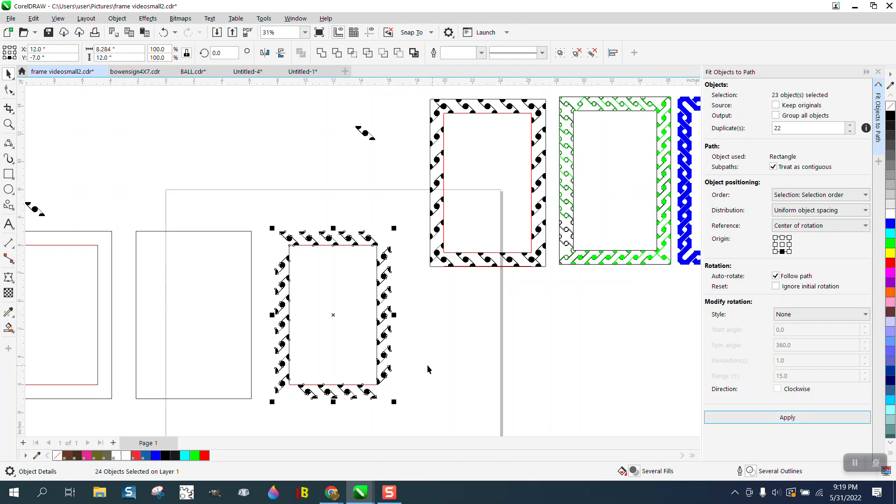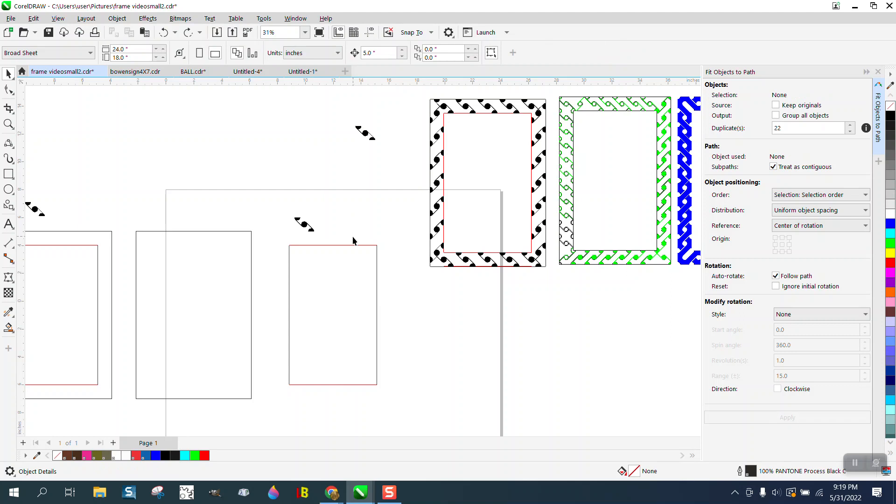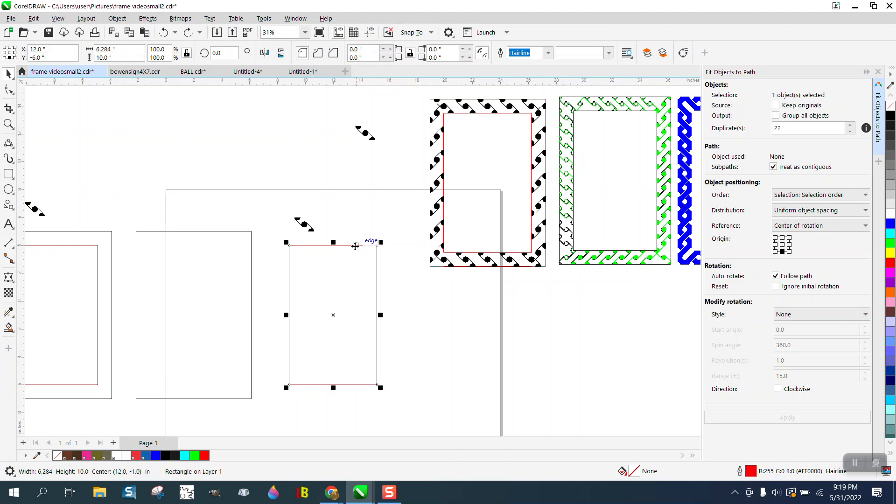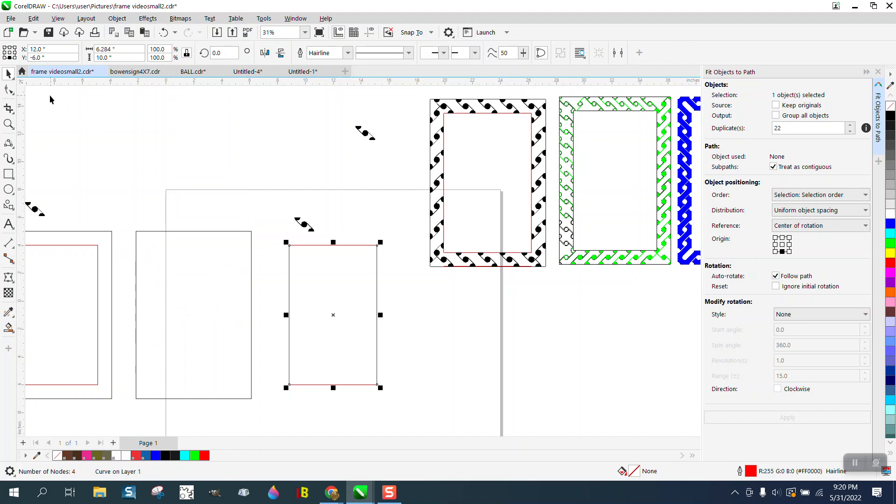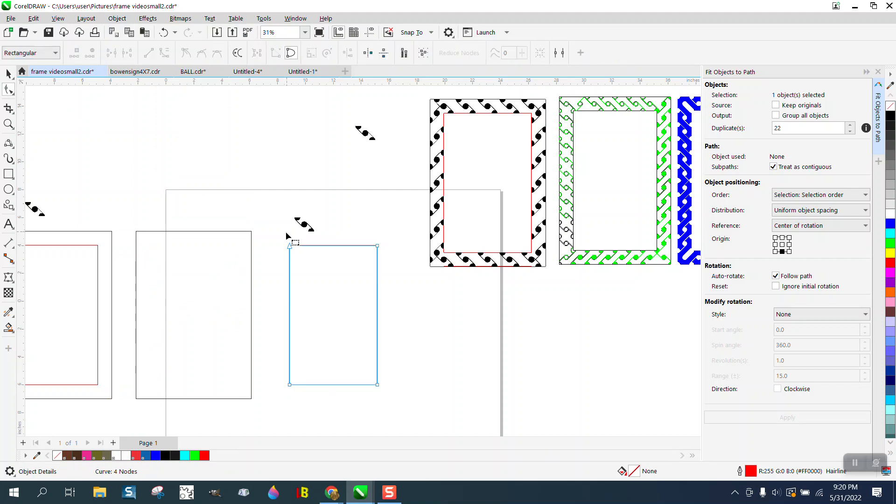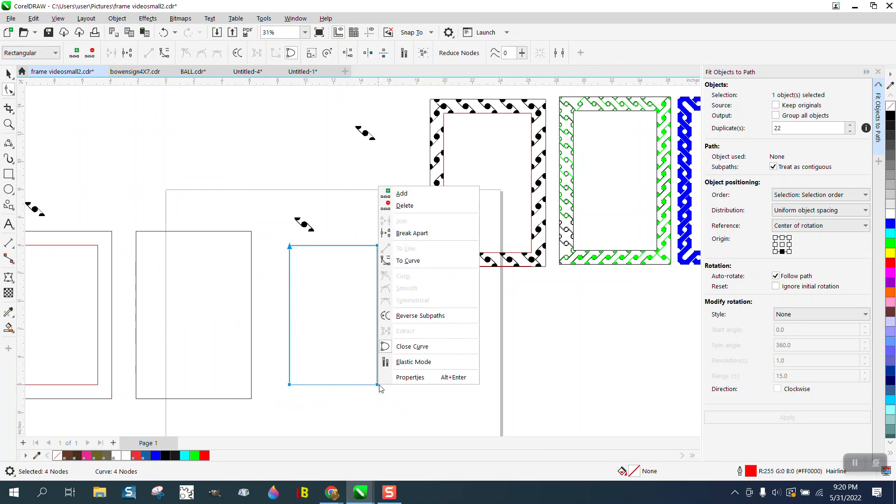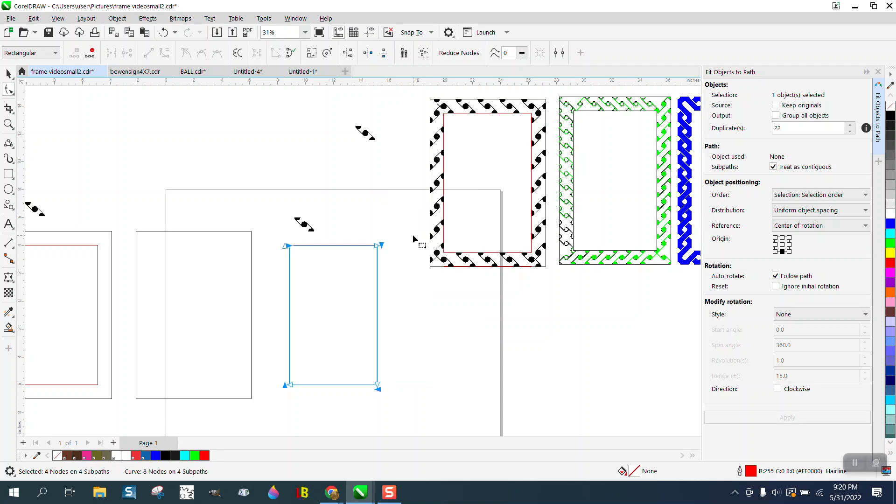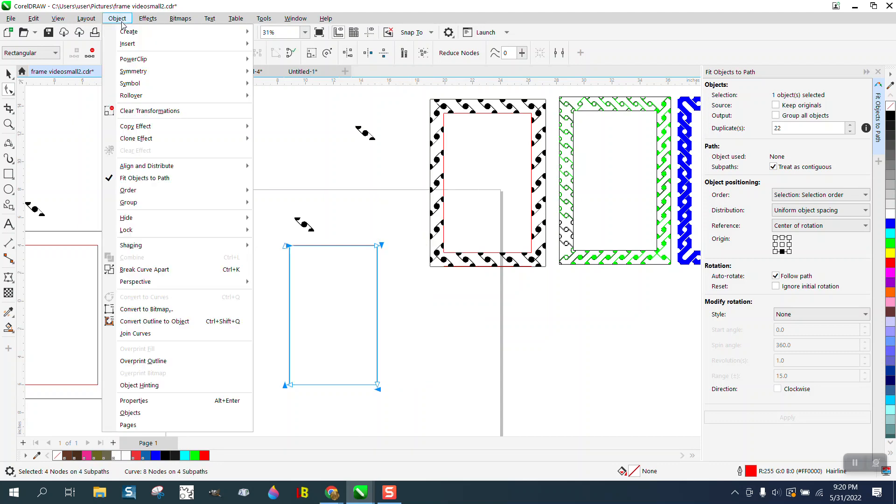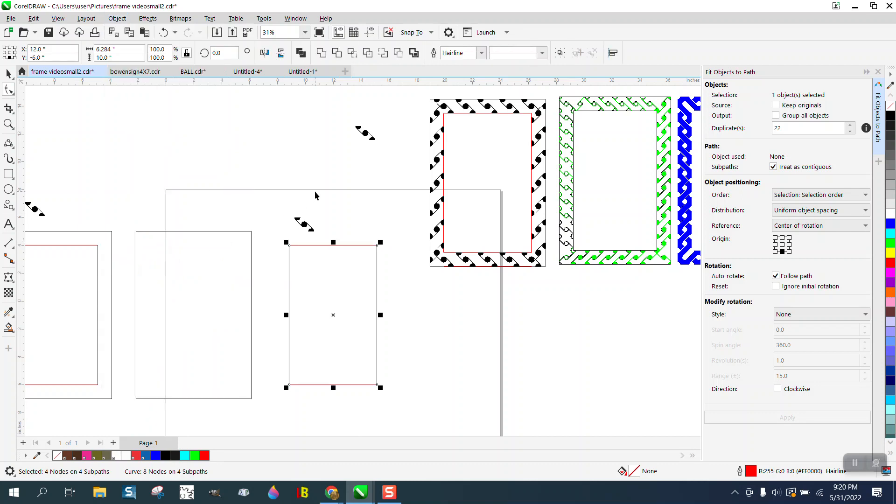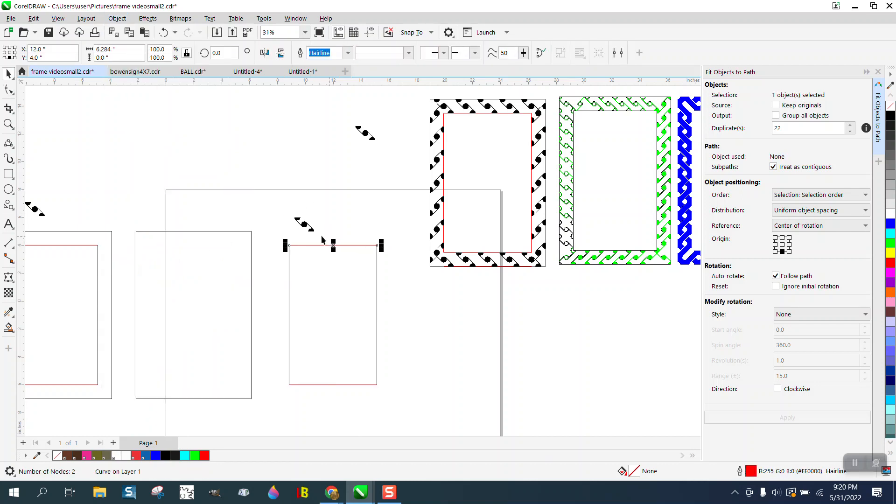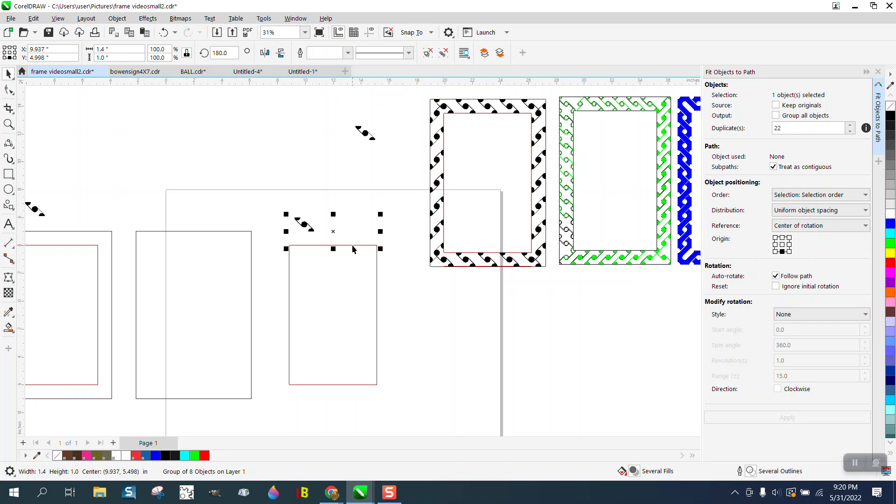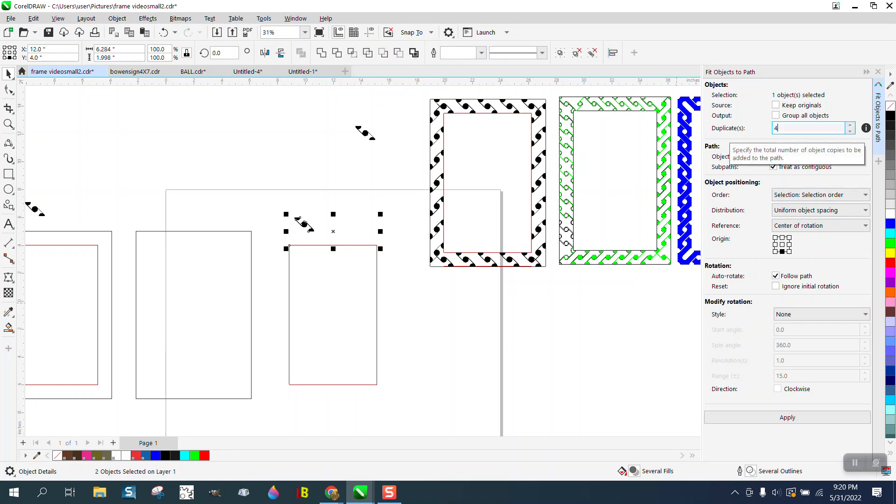So I started thinking, what if you broke the lines in half apart? We're gonna convert this to a curve, get our shape tool, select them all, right click and break them apart. Now to really make them work, you've got to go and break the curve apart. Now you've got individual lines.